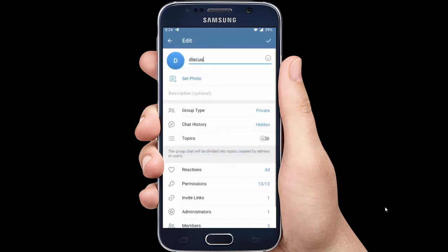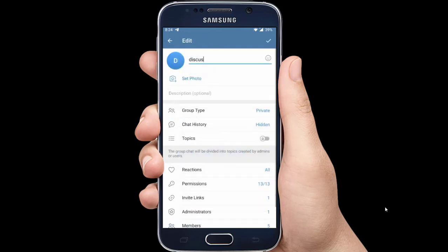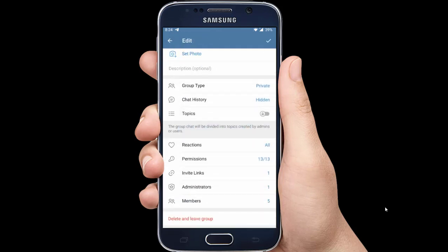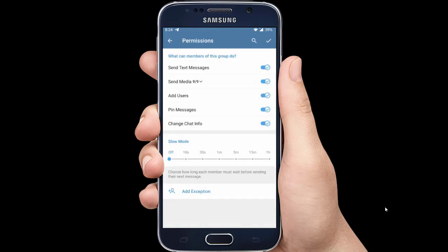Another option is to tap the pencil icon once again. Scroll down and select permissions. Once the permission page opens, find the option for add users and disable it. And save changes.